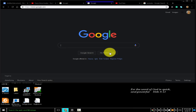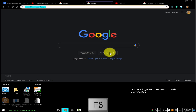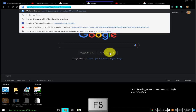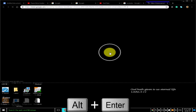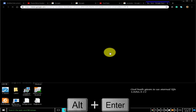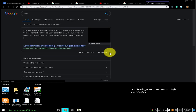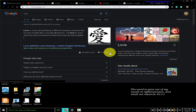To open a new tab and perform a Google search, type a search term and press Alt+Enter. Pressing F6 highlights the address bar. I typed 'love' and pressed Alt+Enter to open a new tab on which a Google search for 'love' is performed, because Google is my default search engine.